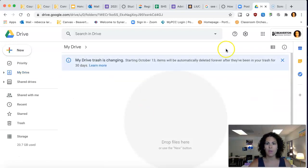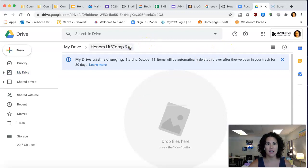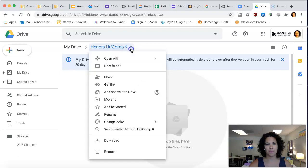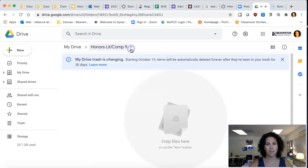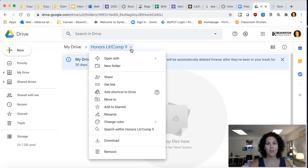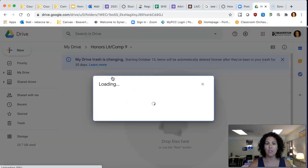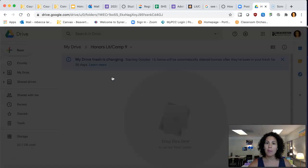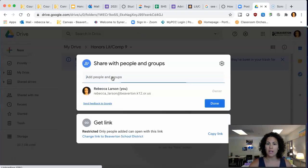We're going to make sure that we share our settings. When you go to this button here, it's going to allow you to share with people. So you need to open up the sharing settings for your teacher.